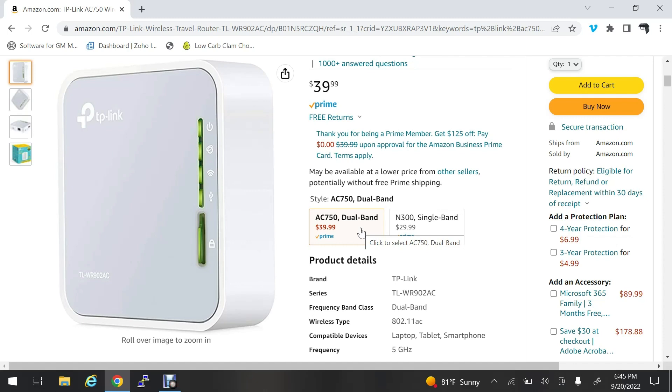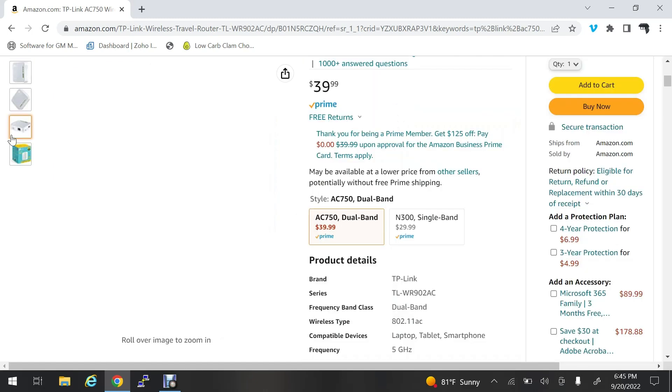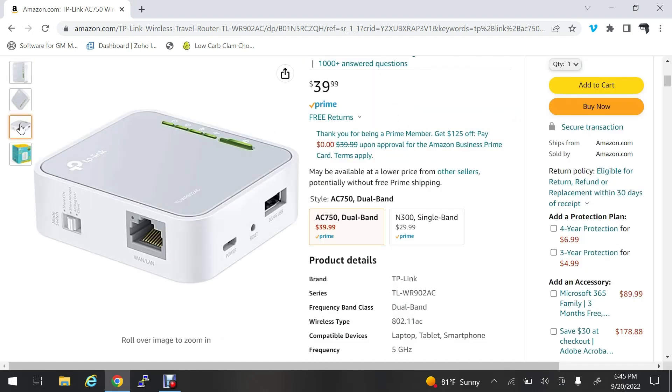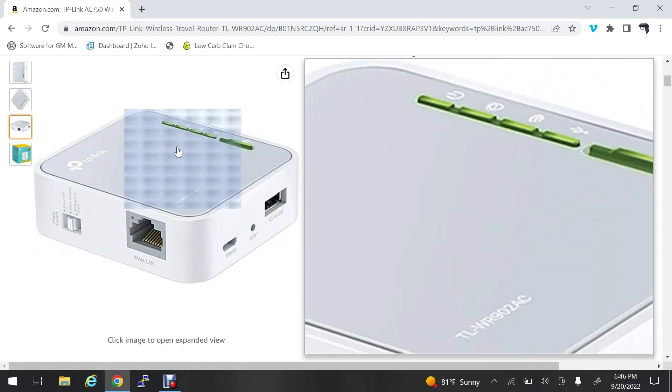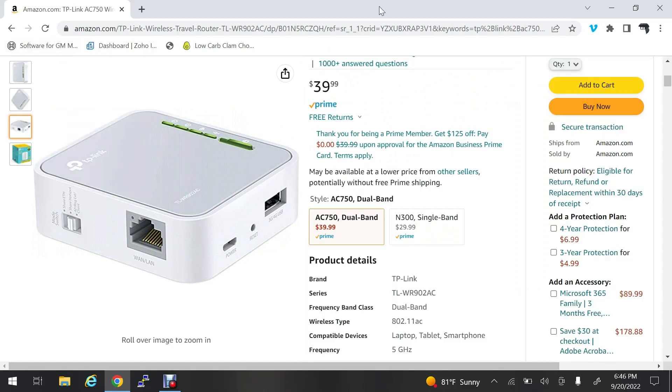This will allow you to plug in a wired device and it will bridge it to the wireless. First, this switch here on the side has to be all the way down in the client position. Then we'll plug this in and get started configuring it. I'll go through some of the gotchas. These work great and I've had many in service for years now.